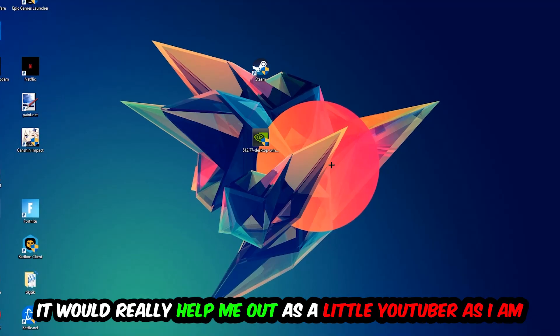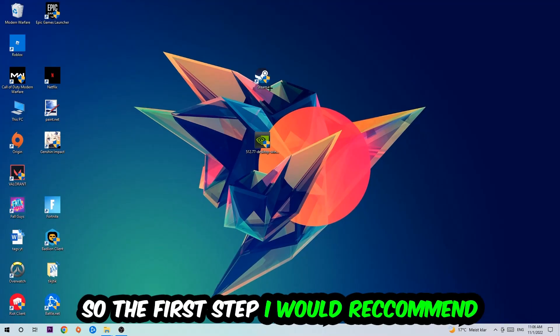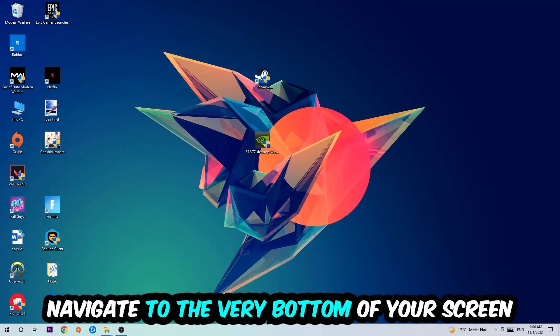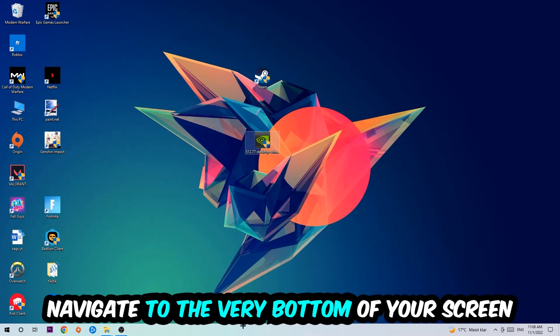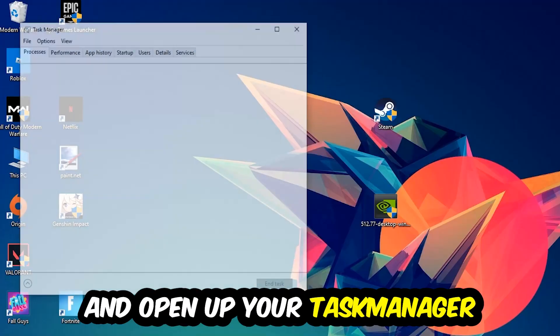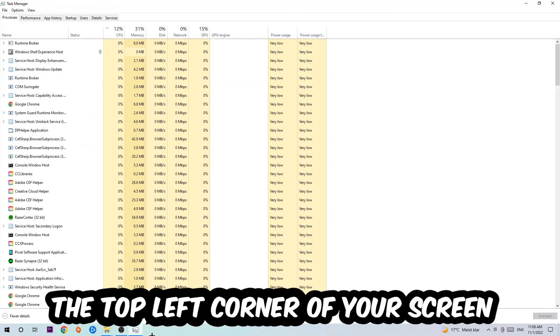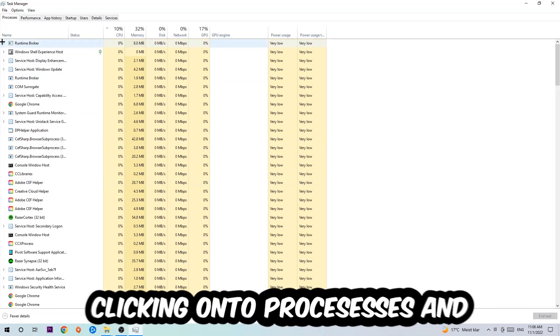The first step I recommend to everybody is to navigate to the very bottom of your screen, right-click your taskbar and open up Task Manager. Next, navigate to the top left corner of your screen and click onto Processes.